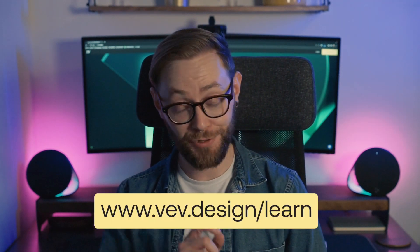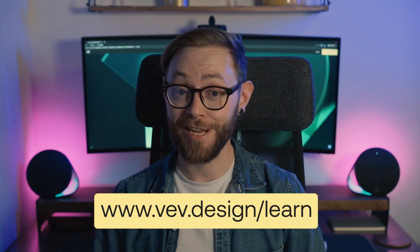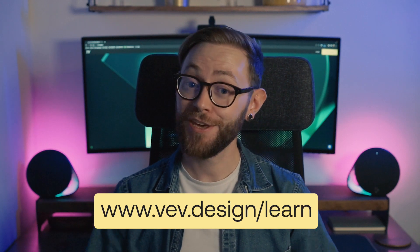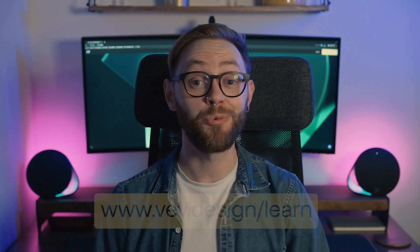You can either copy the sections and paste them into your own projects. For more videos like this, check out vev.design/learn. Thank you for watching, and I will see you in the next one.